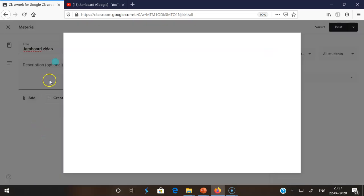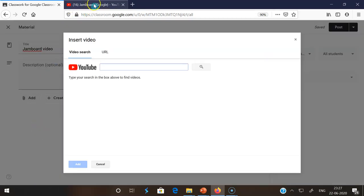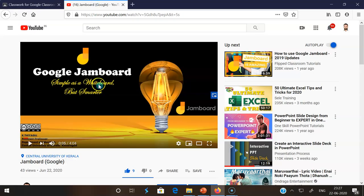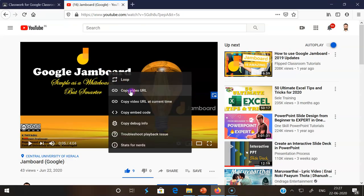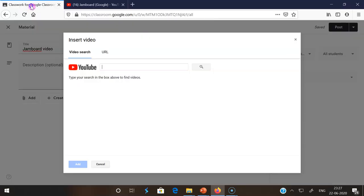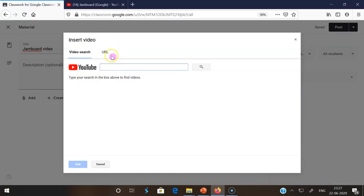Once you go to YouTube, it asks for the URL. I already have the URL. I am opening in parallel my YouTube channel. There I right click on copy video URL. I am coming back to my Google Classroom.